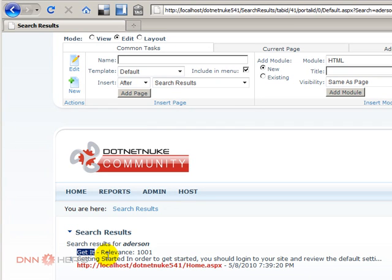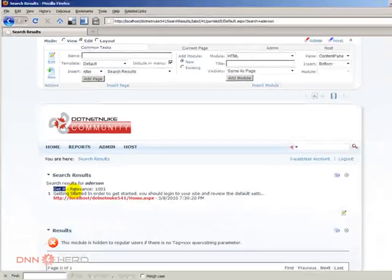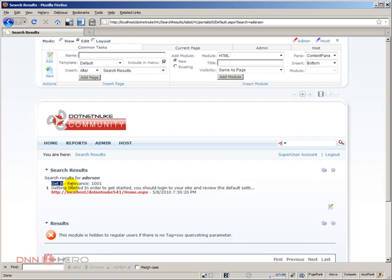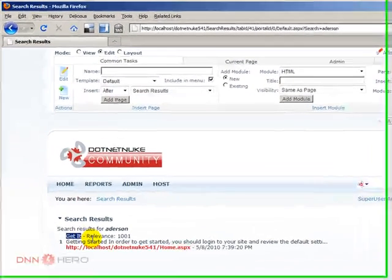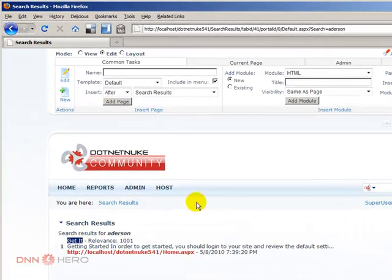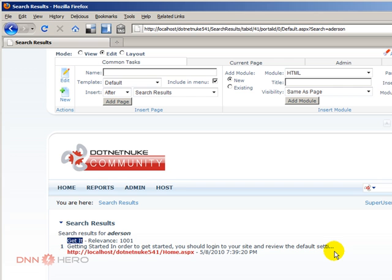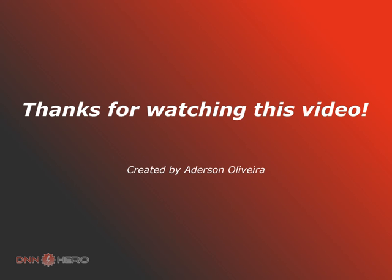So basically, this was a quick overview of the search capabilities in a DotNetNuke website and the search features and how to go around some quote-unquote bugs that you may face when you try to use the search results. In another video, I'm going to cover the search tag in the skin. But this was basically an overview of the actual search feature of DotNetNuke. Thank you very much. Bye.